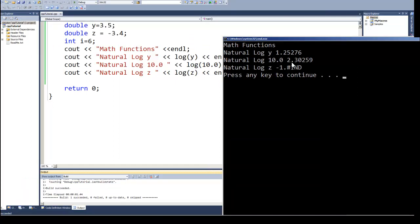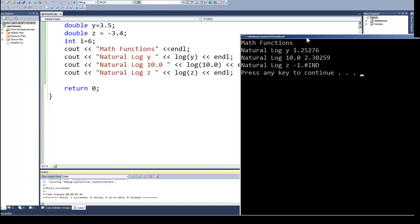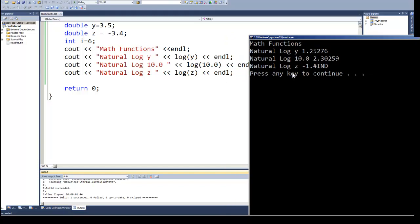Y is 1.2, the natural log of 10 is 2.3, and then the natural log of Z, this funny little number again that we've seen before, well that indicates that it could not calculate Z, or the natural log. Logarithms have to be done on a positive number.